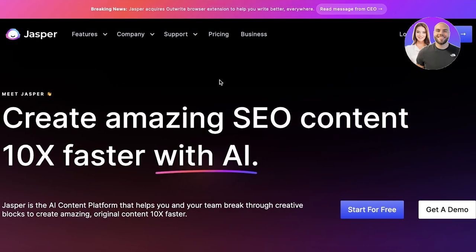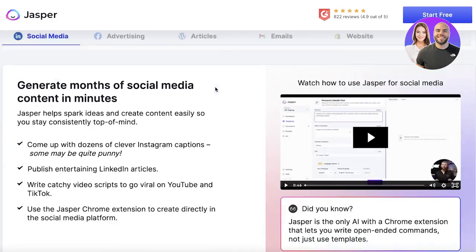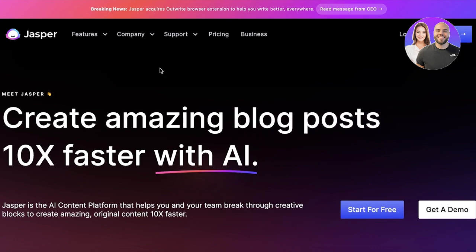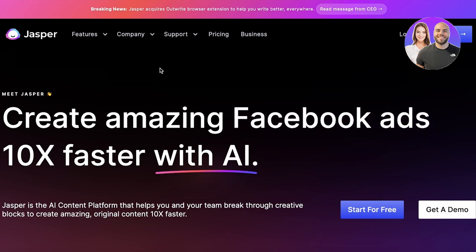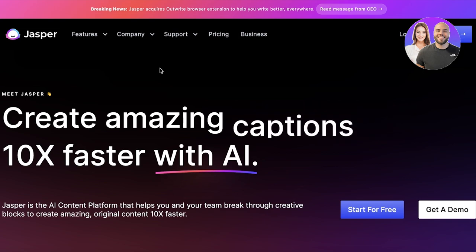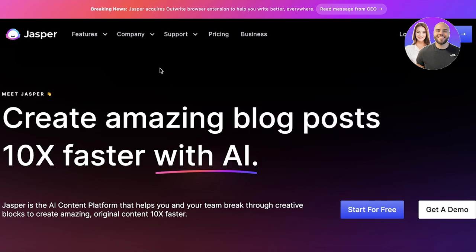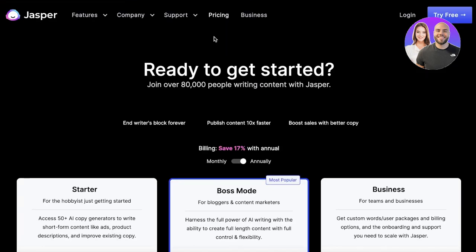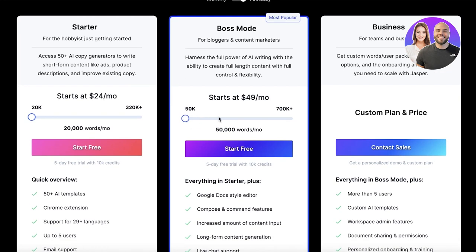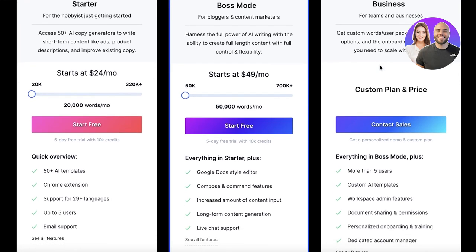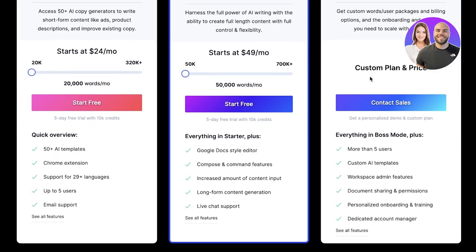Moving on, we have Jasper AI. Jasper AI is super intelligent and trusted by many people. With this AI, not only can you do basic editing, but you can also do emails, content, advertisements, blogs, and a bunch of different things — all easily generated using Jasper. It's available at a very realistic price point: the starter model is 24 dollars per month for 20,000 words, the Boss Mode is 49 dollars per month for 50,000 words, and then there's a business version with a customized plan.